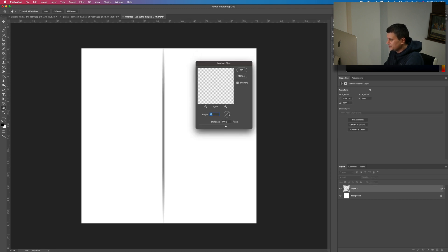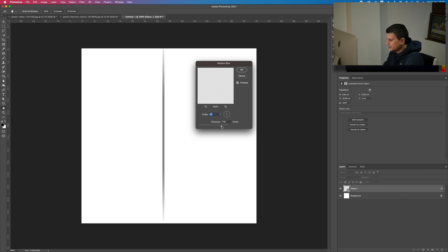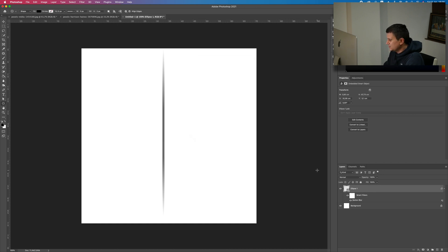Make sure your angle is at 90 degrees, like this. From here you can adjust the distance to your liking. Press OK when done.